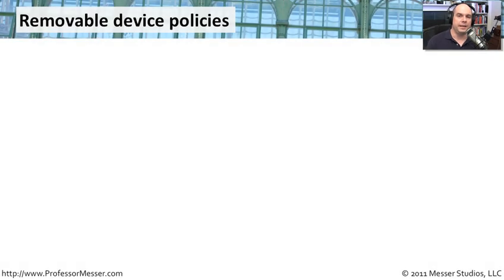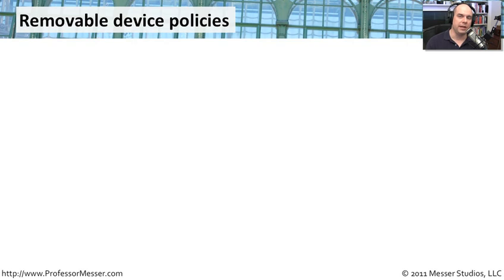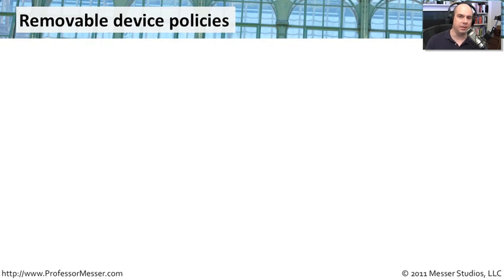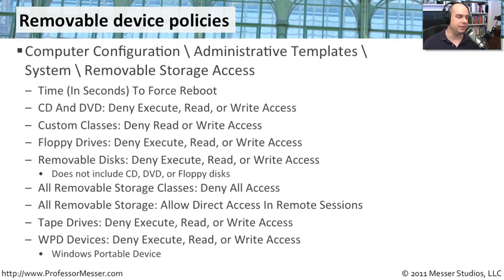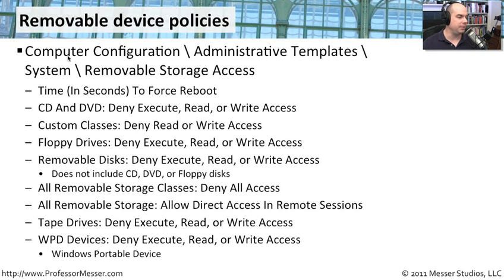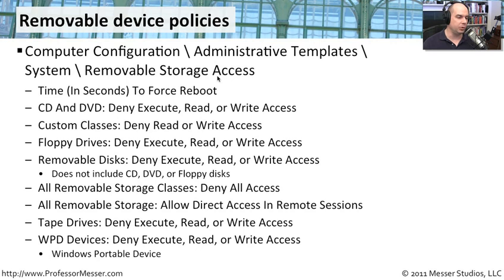If you've ever worked in any relatively large environment, then working with removable devices is a very important concern of yours. And fortunately, Windows 7 gives you a lot of control on the types of removable devices you can use and what happens when you use them. These are all done through group policy, of course. And group policy can be found in computer configuration, administrative templates, system, and removable storage access.